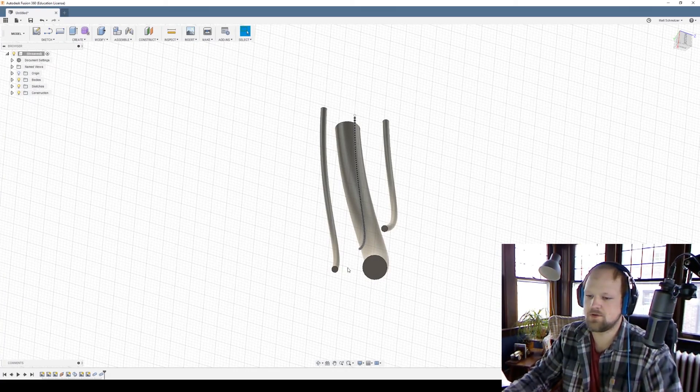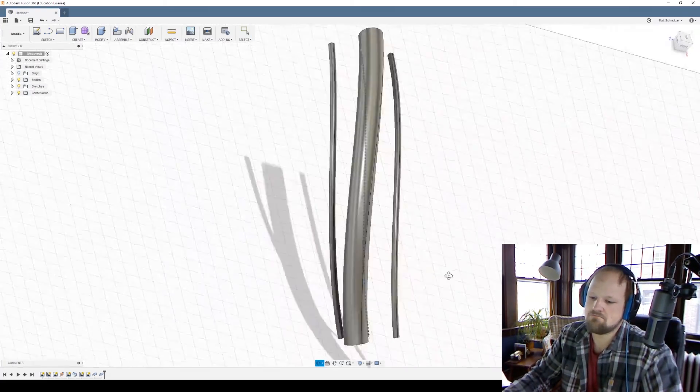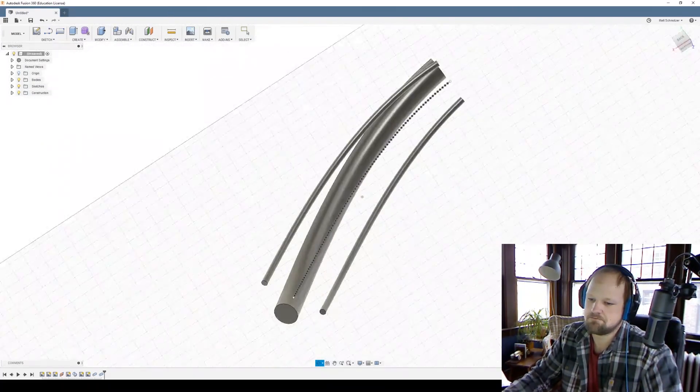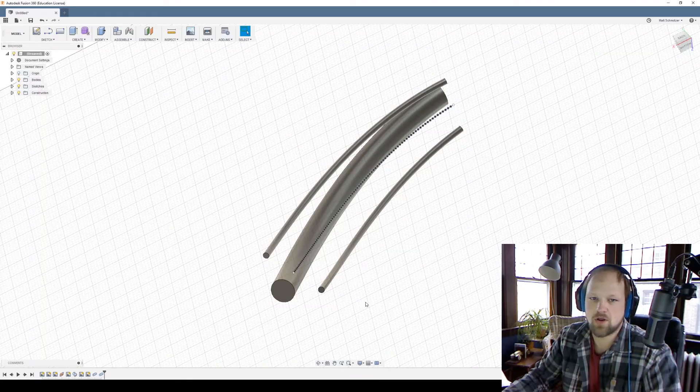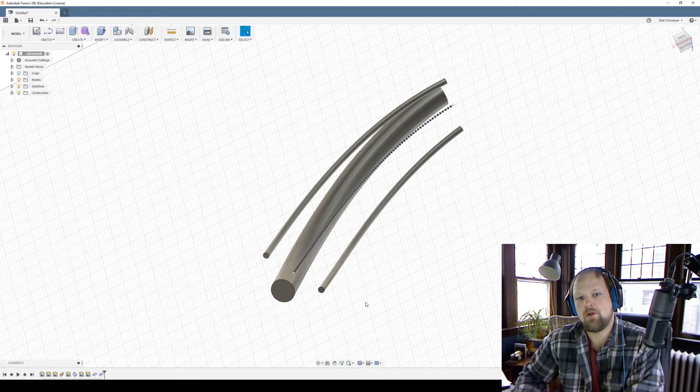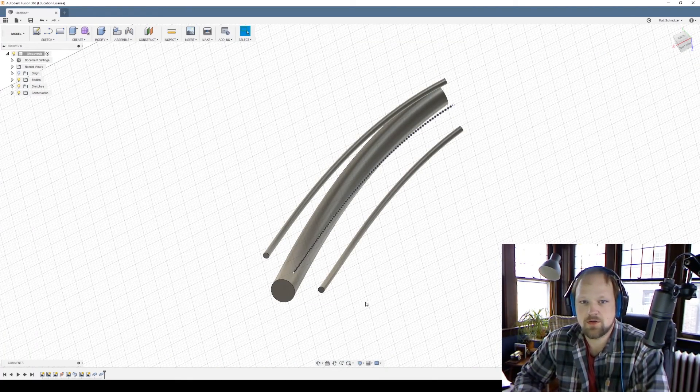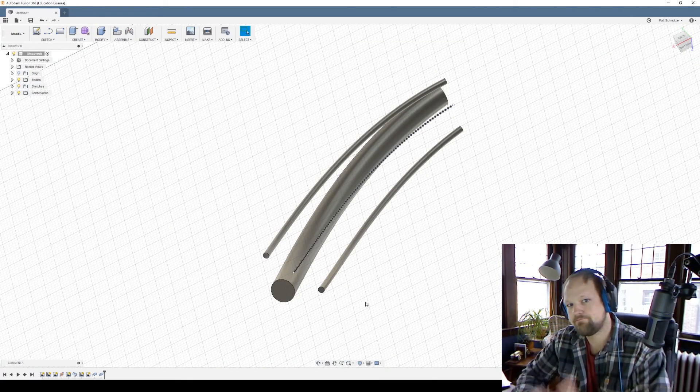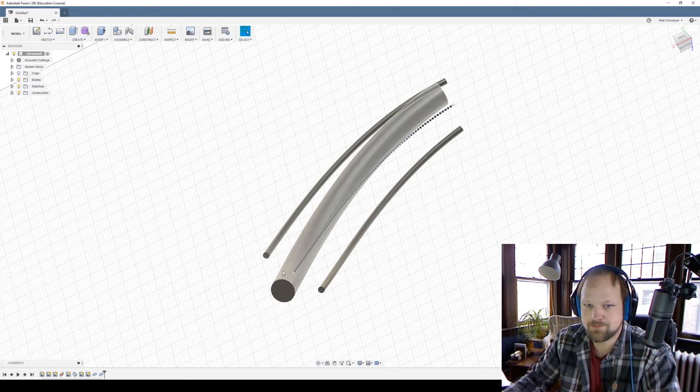That's it — I just wanted to show you that you can get that data into Fusion 360 and you're not totally out of luck. From here you can open it up and design the rest of the parts however you want. See you later!